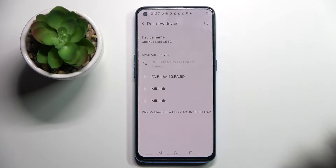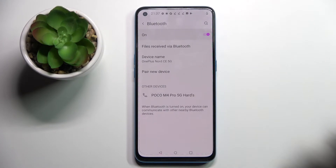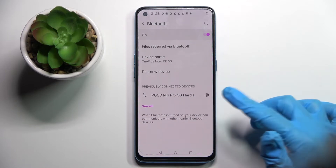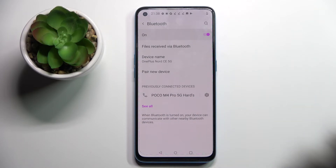Then you need to wait for this device — in my case, Xiaomi — to accept your connection request, and as you can see, my devices were successfully connected.